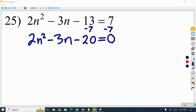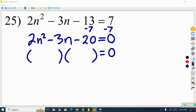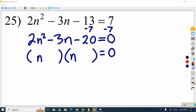We jump over the common factor step and just factor the polynomial. We have two blank parentheses. In cases where you can't factor out a number, we need to leave a little extra space because one of these is going to have a coefficient of 2, so that when we multiply it out we get 2n squared. Because the constant term is negative, one sign will be positive and one will be negative.